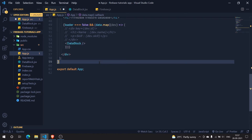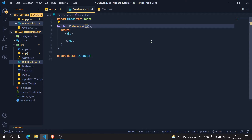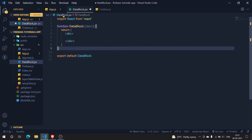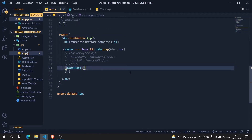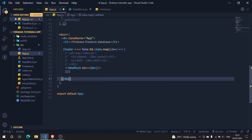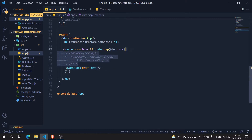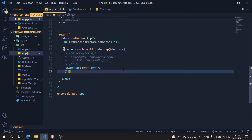Now let's go to DataBlock.jsx. We need to pass in some data here — the dev object we get from mapping our documents. I'll pass dev as a prop to the DataBlock component for each piece of data we are getting.